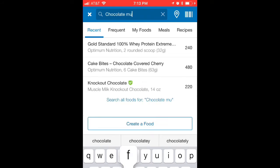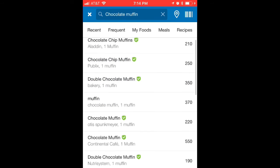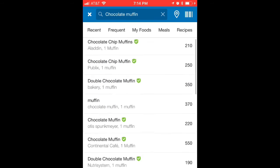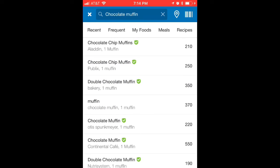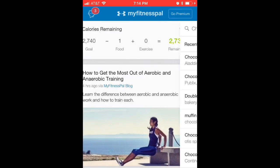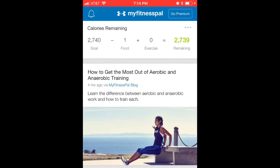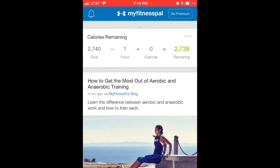You have to log every single thing before you even think about eating it — even just a small piece of candy, log it first. So if you had 700 calories left for dinner and weren't planning on eating dinner, go ahead and eat the chocolate muffin. But if you had a good dinner planned that was already using those calories, and the muffin would put you over, then do not eat the muffin. Simple as that.